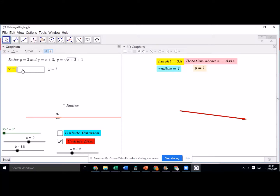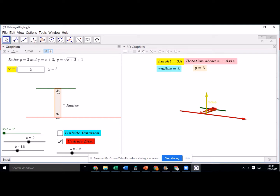Hi students, this is another application of integration. As we have seen area under the curve from an integral perspective, this is about the rotation about the x-axis. If I take any function, for example y equals 3 — a horizontal line — like we divided the area under the curve into different rectangles or polygons and added them all together, similarly here we are not going to find area but rotate the function about the x-axis. The red line you can see here is the x-axis.